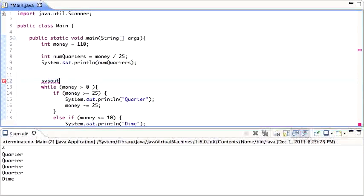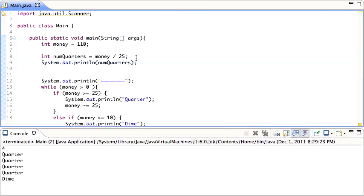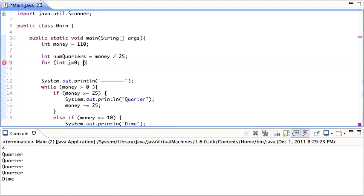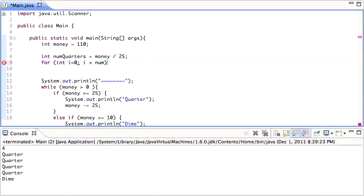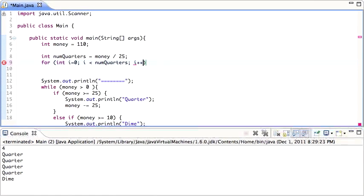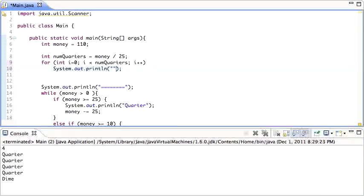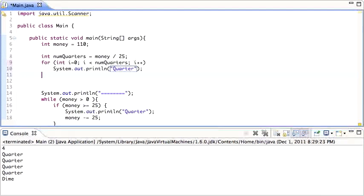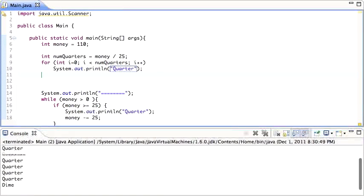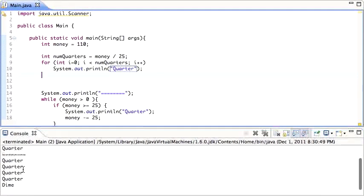So now we don't want to print out the number 4 — we actually want to print out 'quarter', 'quarter', 'quarter', 'quarter' as we did before. That's where the for loop comes in: for (i = 0; i < numQuarters; i++) — print out 'quarter'. That's going to print out 'quarter' four times. Run that, and you see it printed 'quarter' four times, which was the right answer.